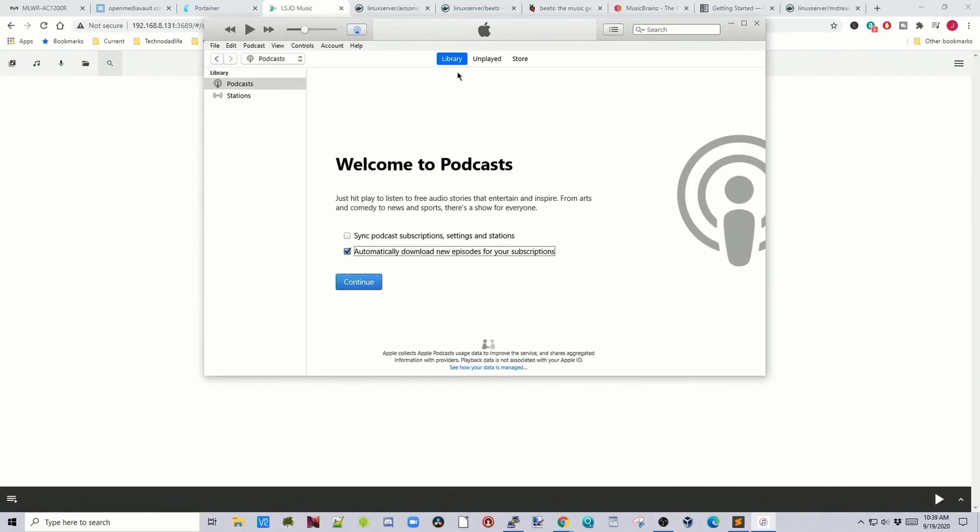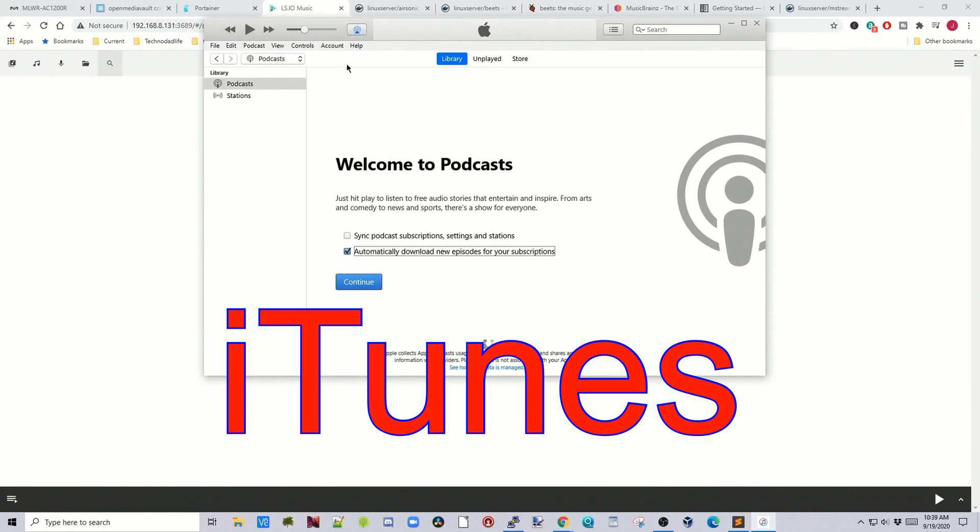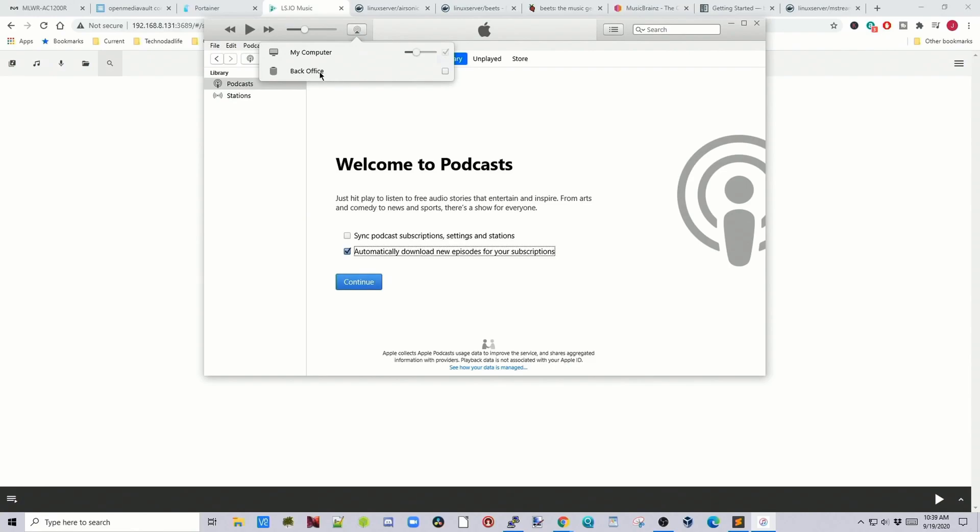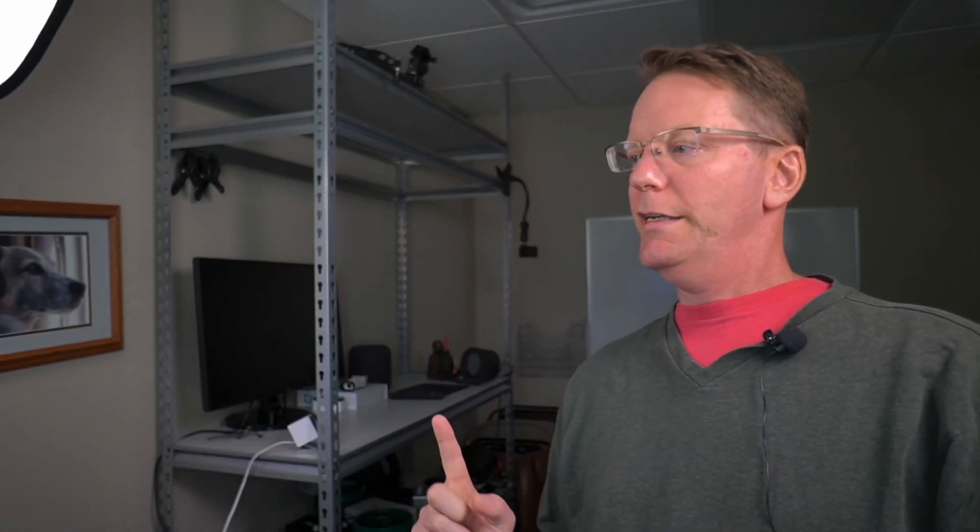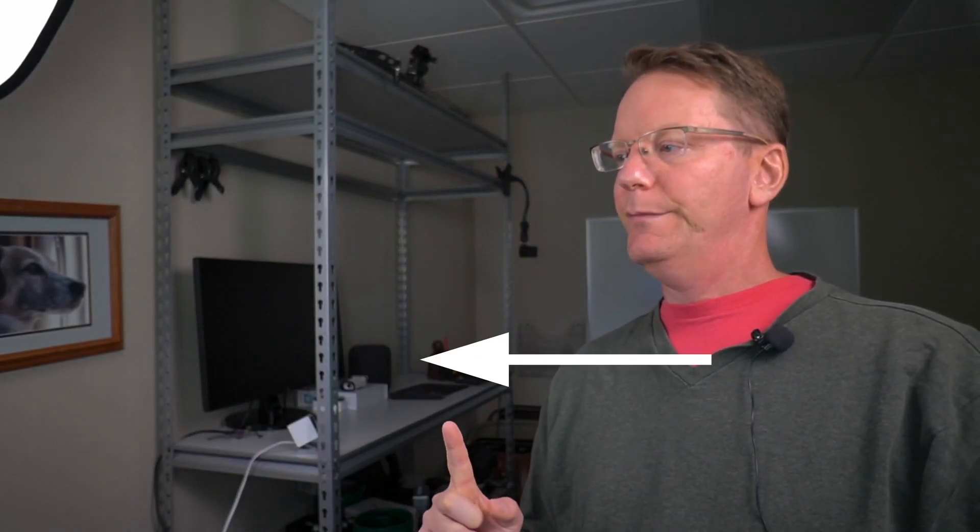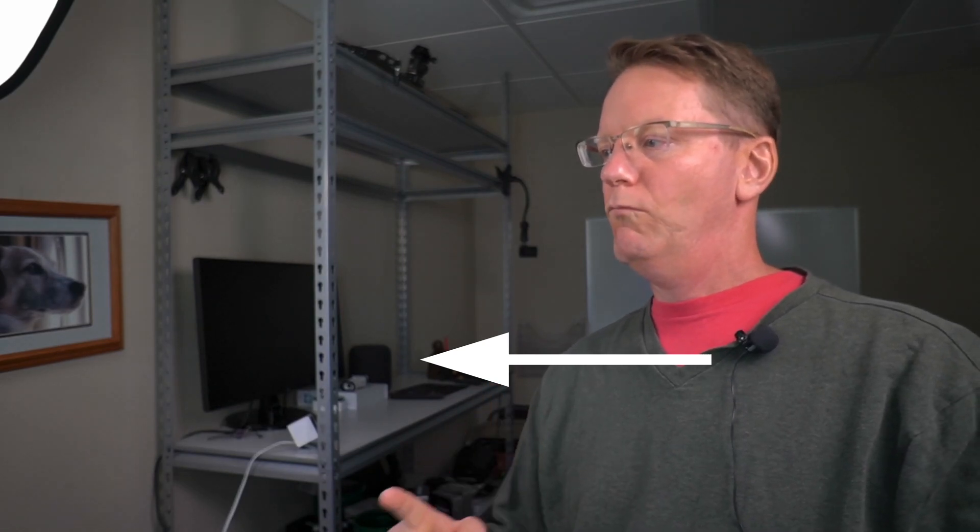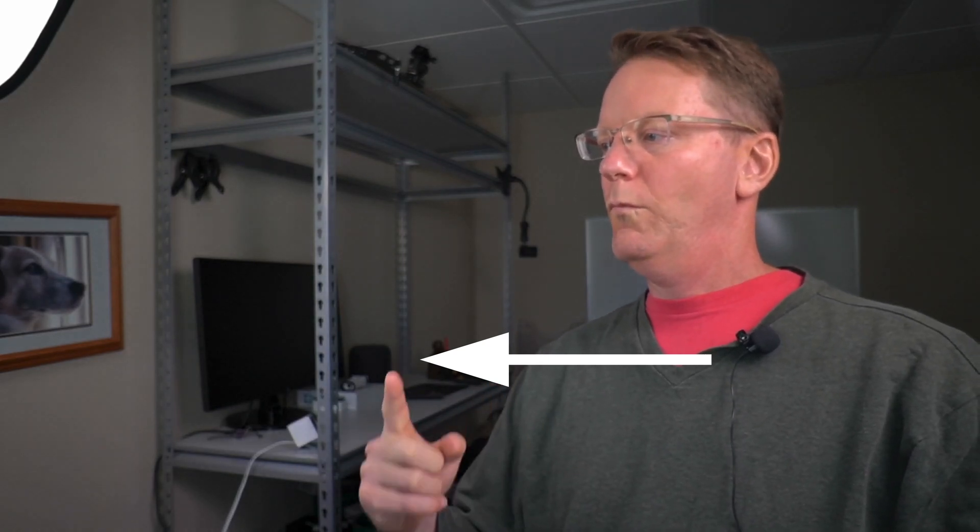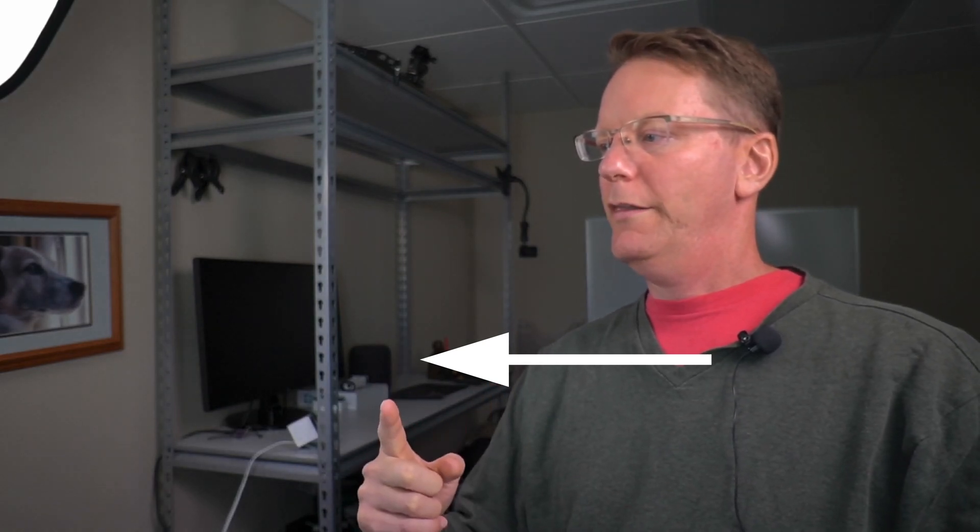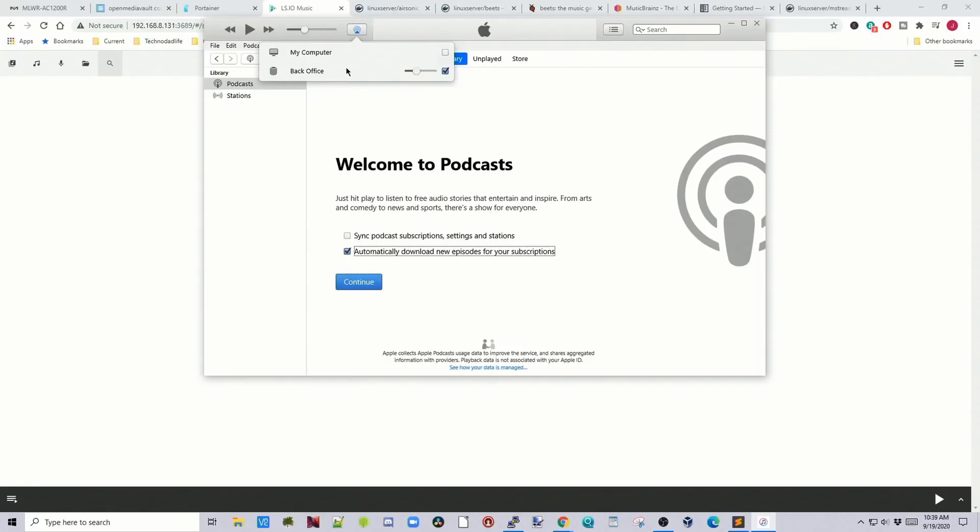So if we open up airplay, and first of all, if we click on this button right here, if you have more than one device, it will show up here. So I have a computer and then I have a HomePod, which is right there. It's right there. So I have it on my HomePod.